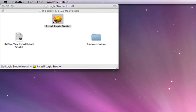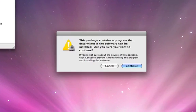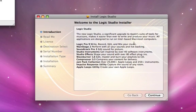We're going to go ahead and double-click on Install Logic Studio. The beautifully designed installer starts, and we continue.